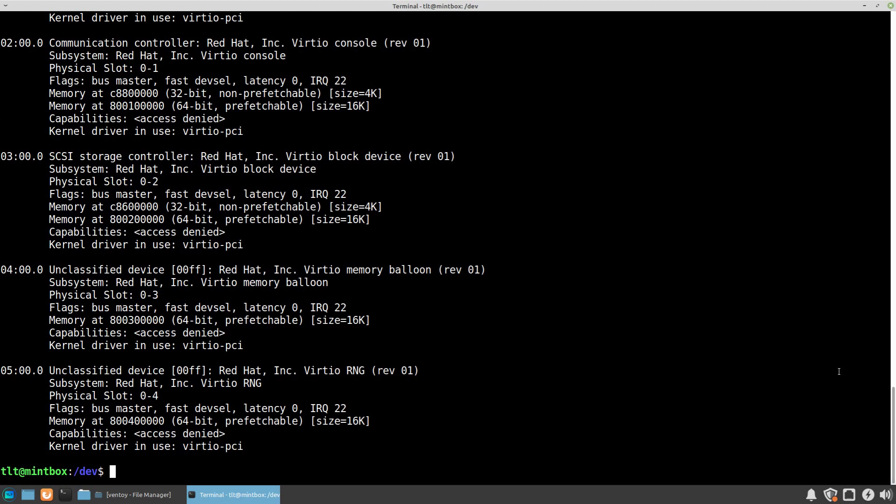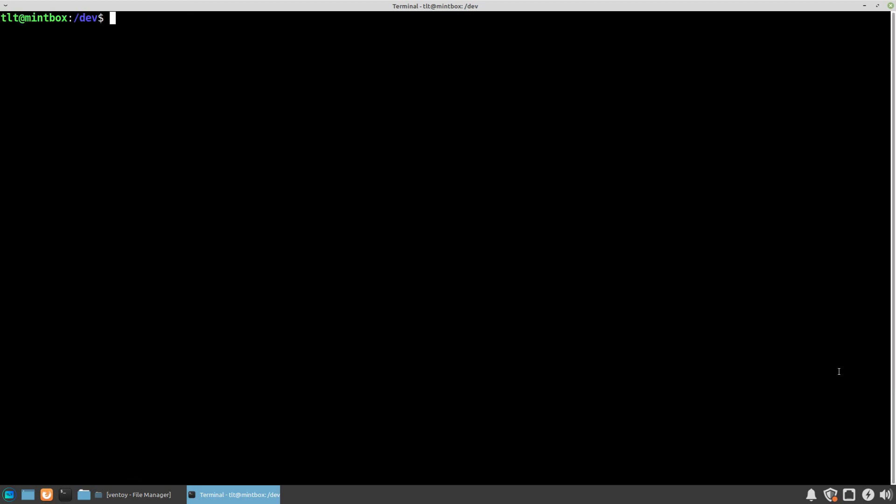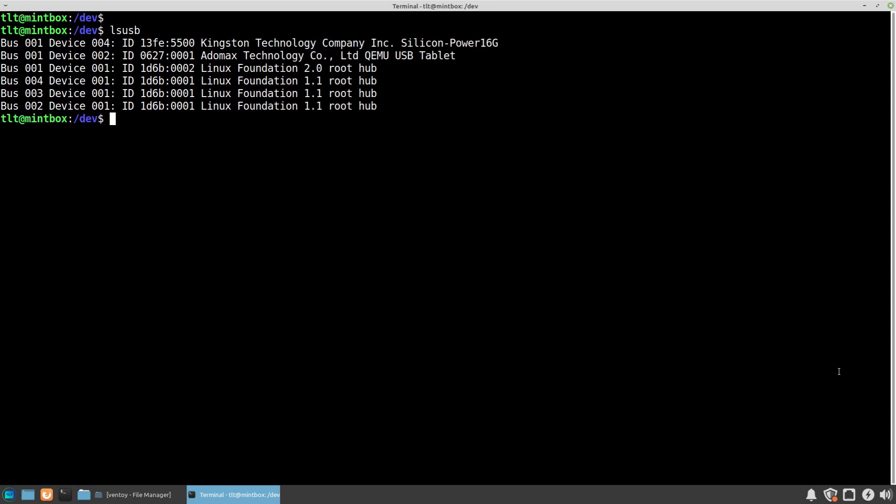For example, if we want to find out about all of the USB devices that are currently attached to our system, we can run the command lsusb and press enter. This will give us the list of all of the devices that are currently attached on every USB port of our computer, such as USB mass storage devices or peripheral devices.